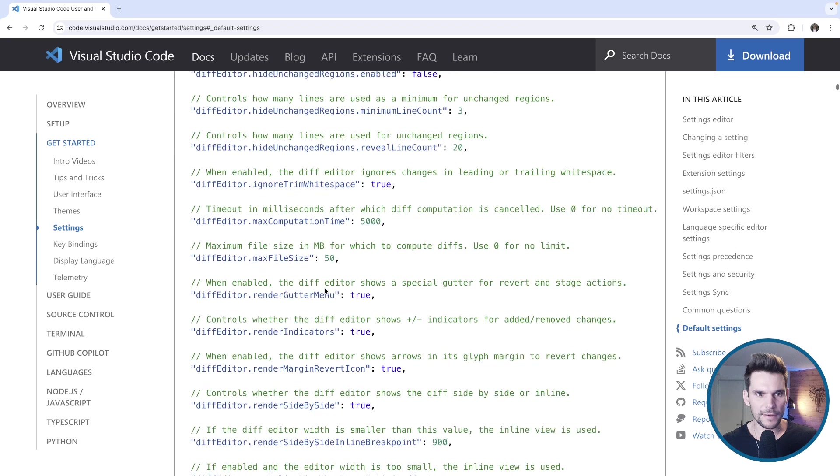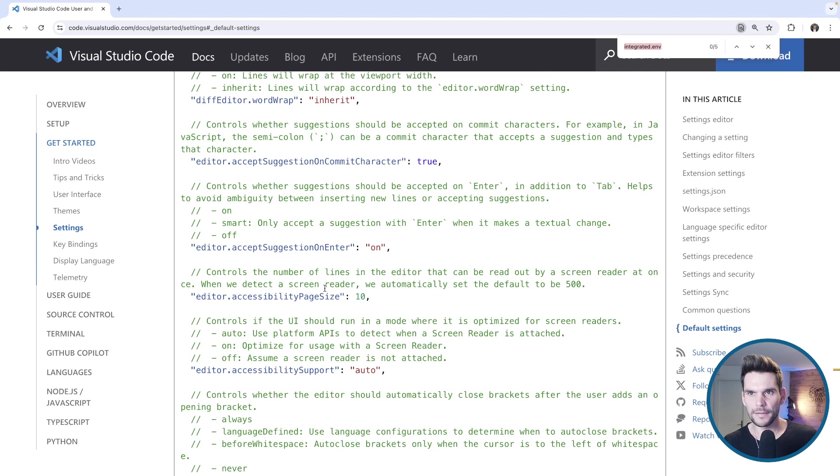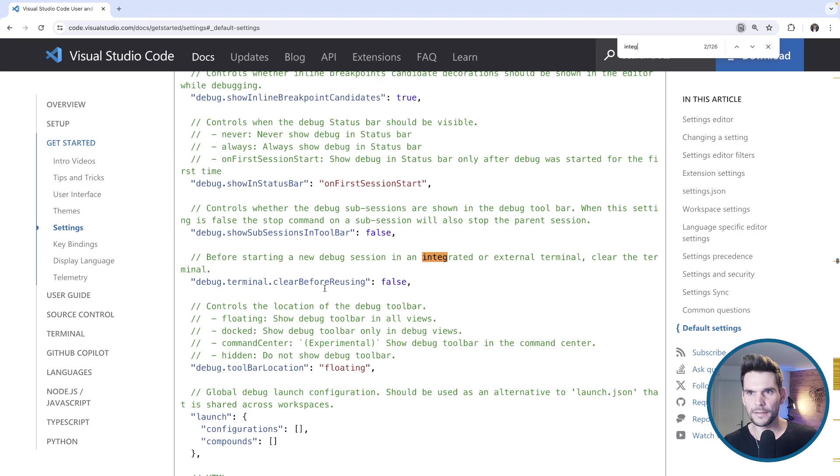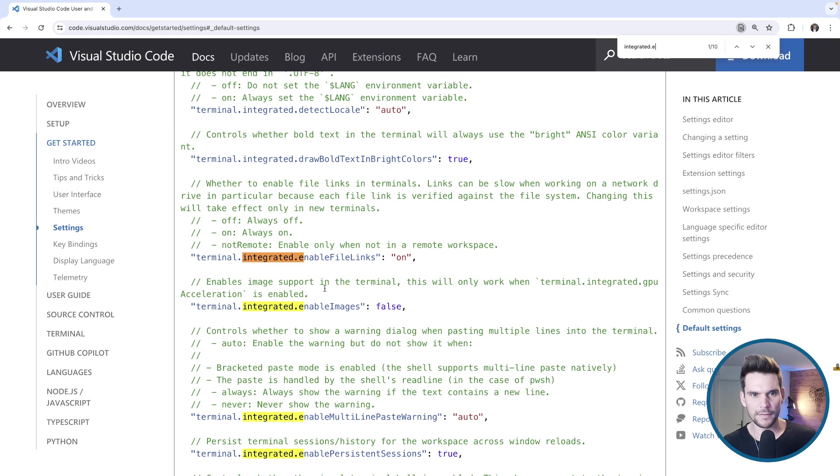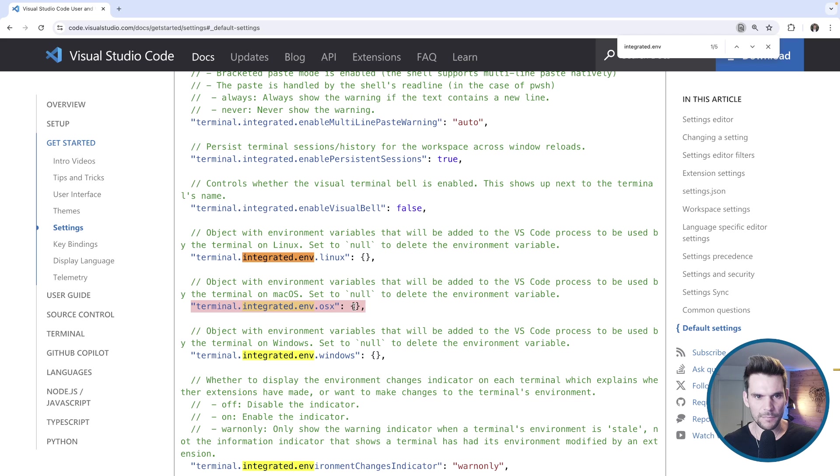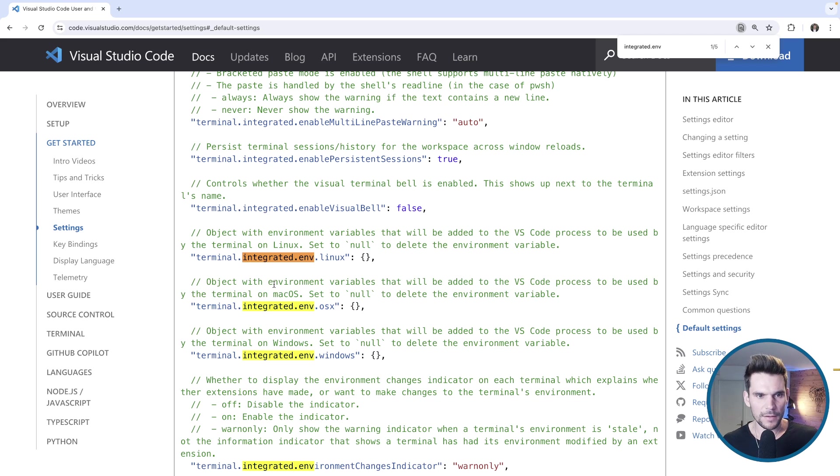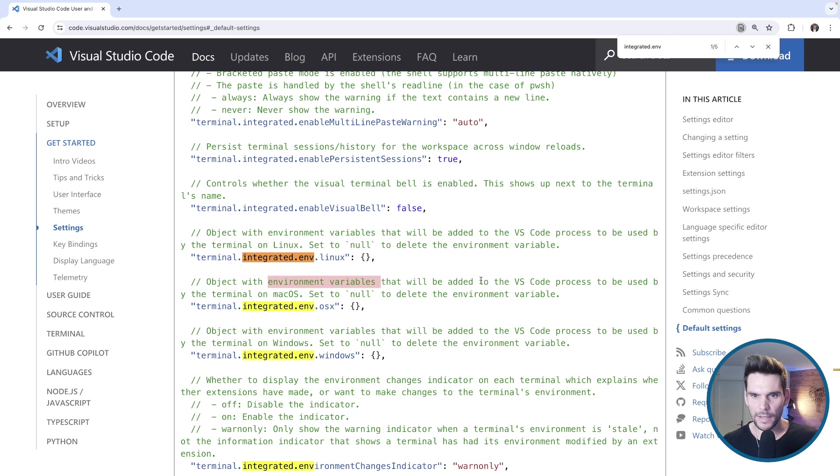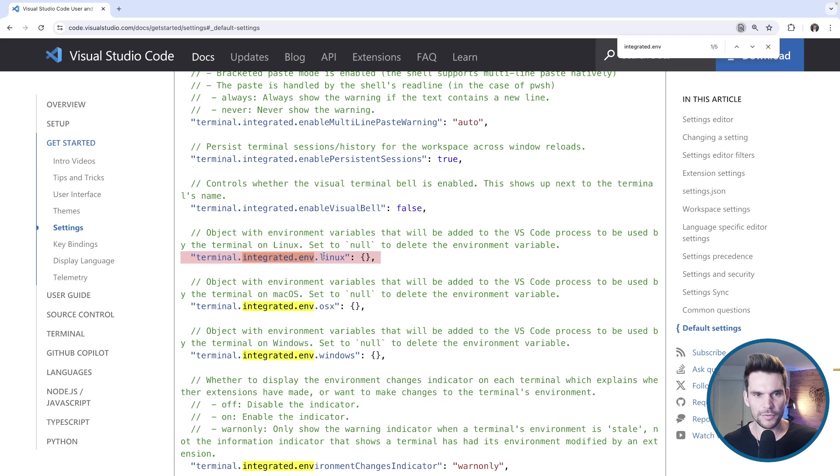Down here we can see the default settings. Basically all the settings are documented. What we are searching for is integrated and OSX. Here you can see that there is this setting which is usually empty. It also documents what it does. Basically it contains environment variables that will be added to the Visual Studio Code process to be used by the terminal on Mac OSX. If you are on Linux you should use this, or on Windows you should use this configuration parameter.